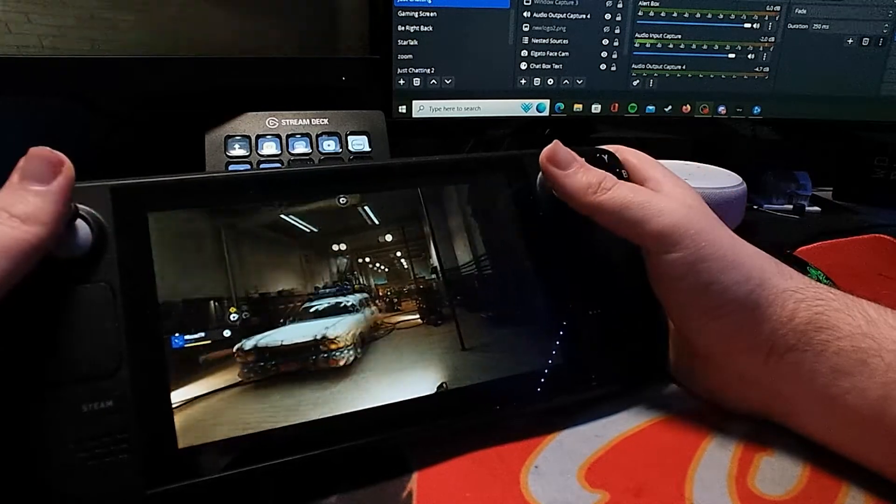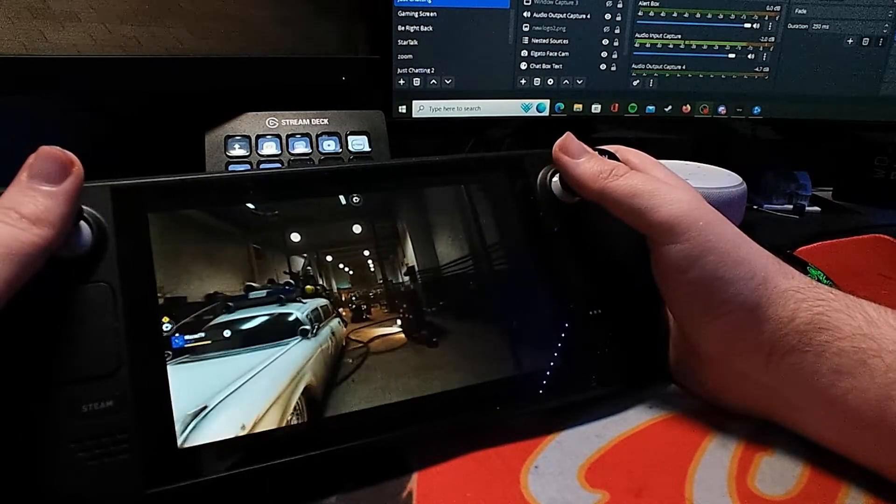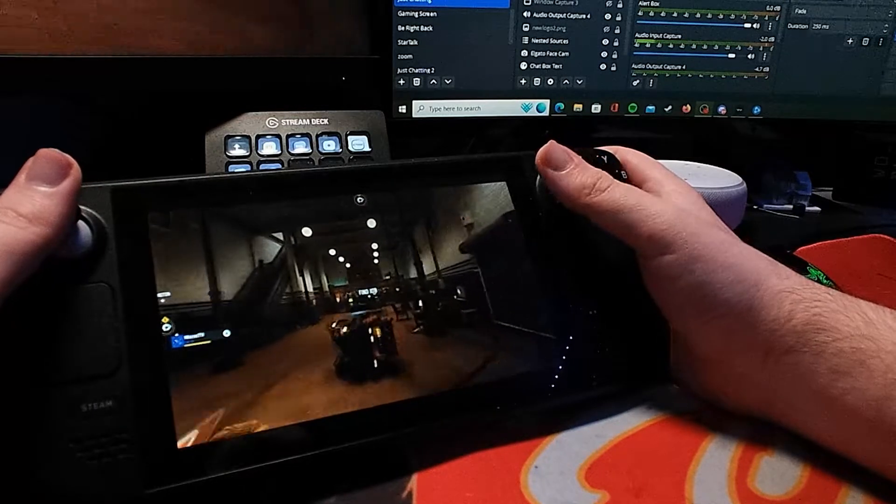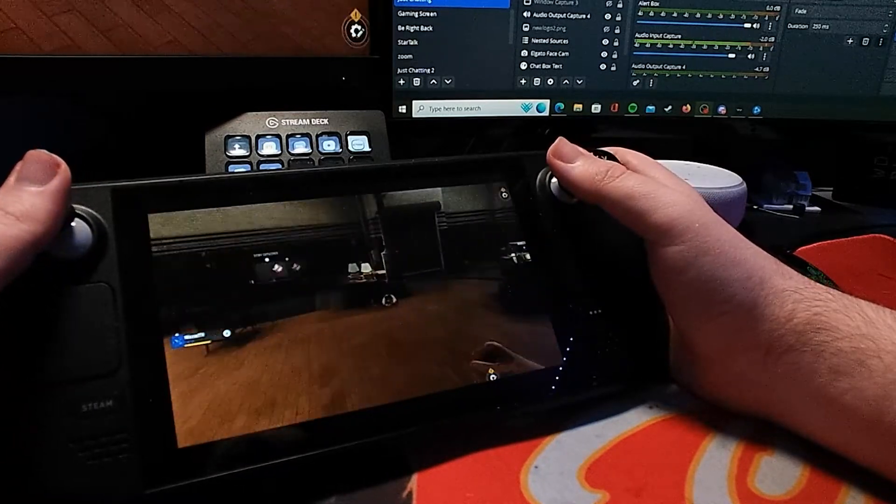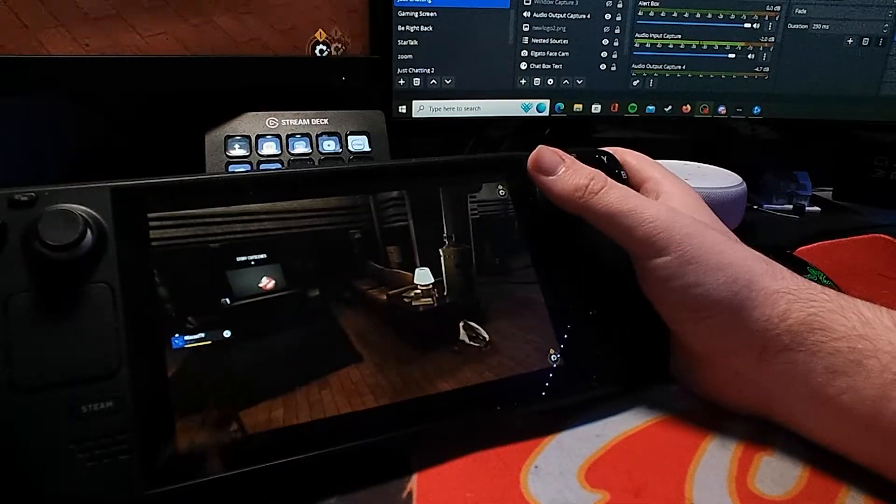And there we have it. Performs pretty well too.